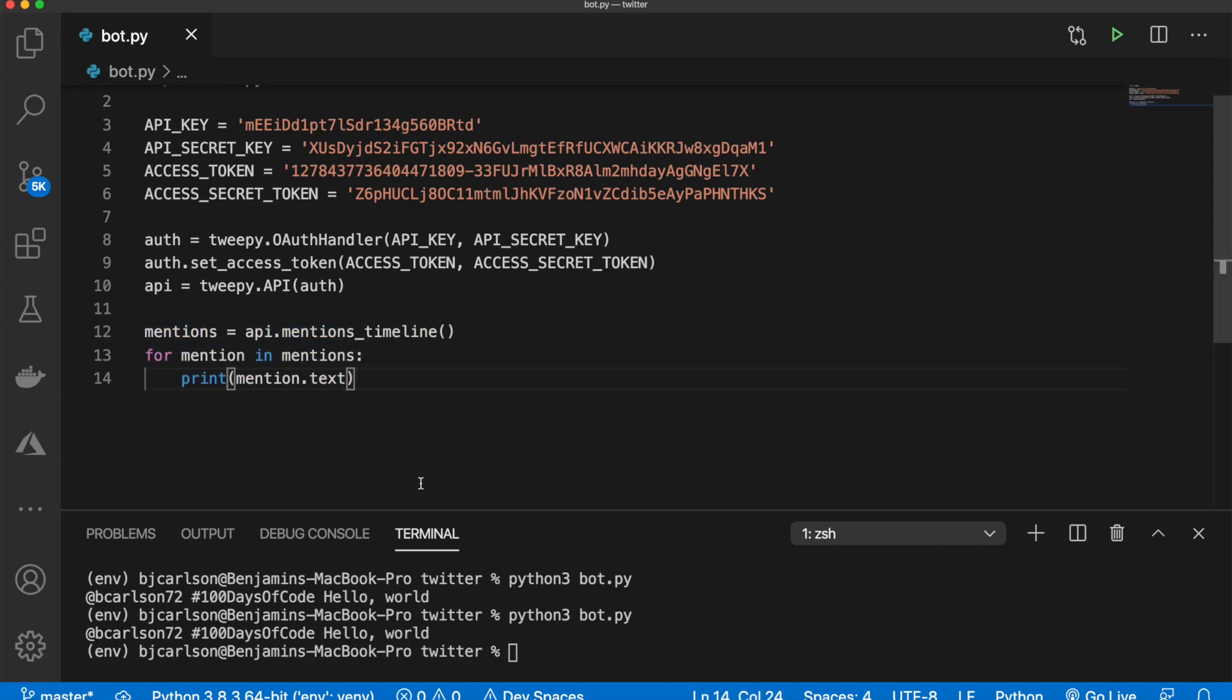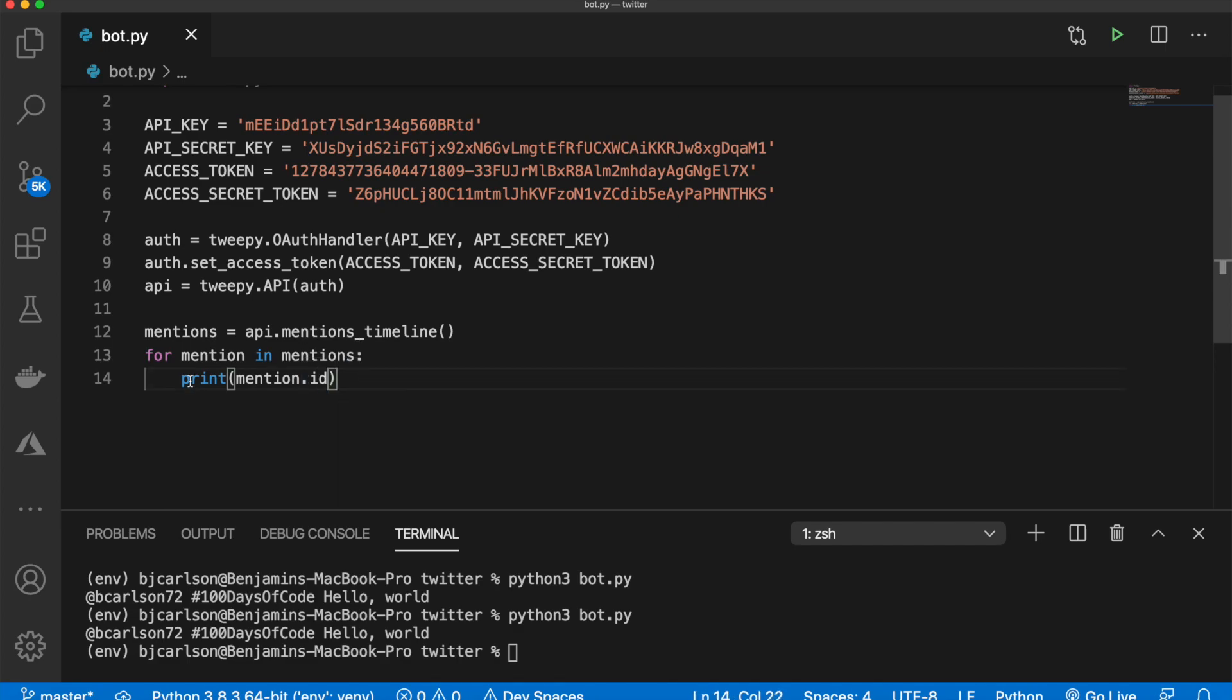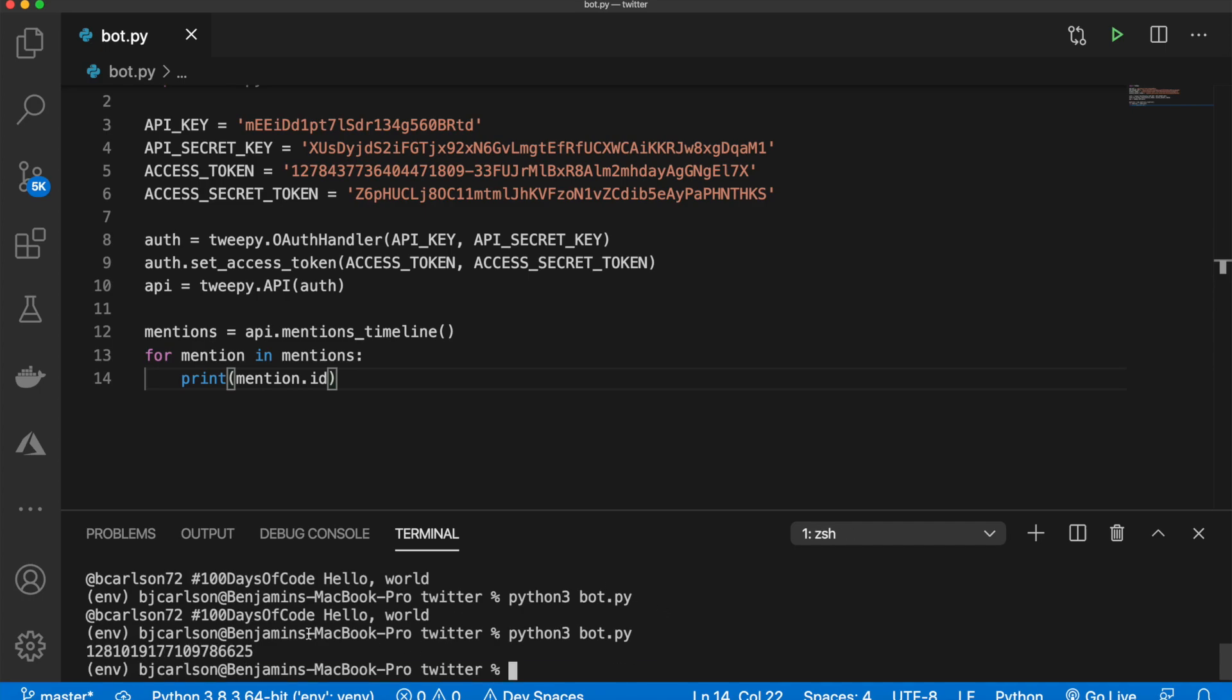Now we also have something called the ID of the tweet. So if I switch this with mention.ID, and I run this, we get this ID right here. And each tweet will have a unique ID associated with it. So what we're going to do is we are going to use the ID to keep track of if we have responded to the tweet already. Because we don't want to comment and respond to the same tweet more than once.